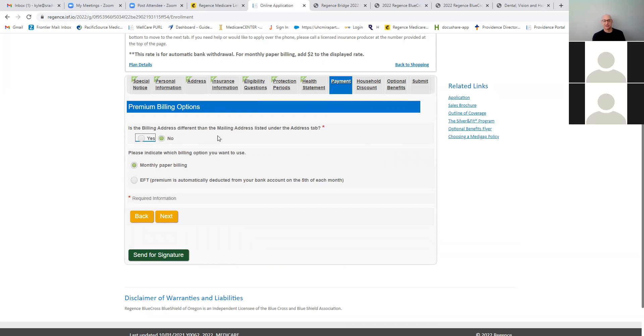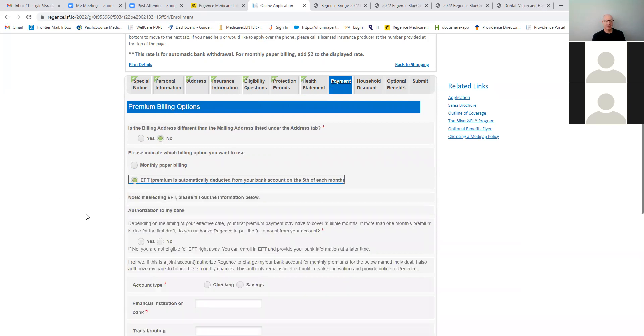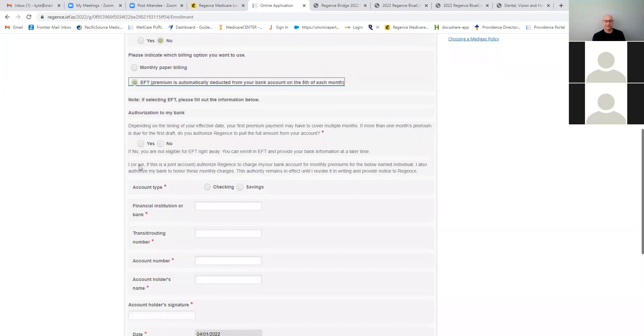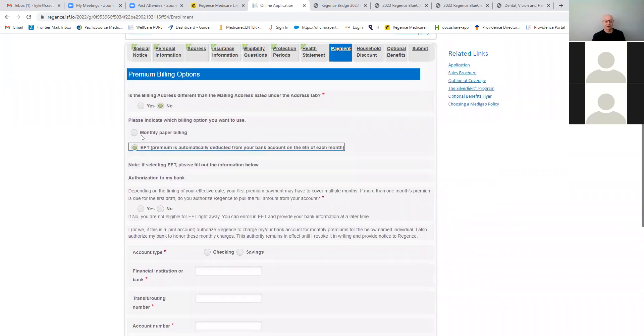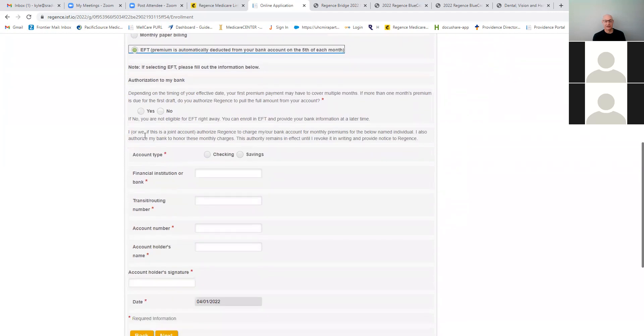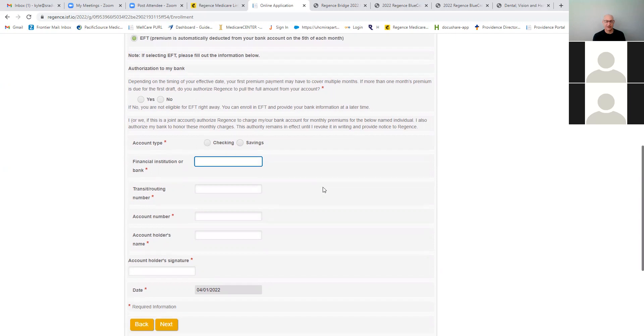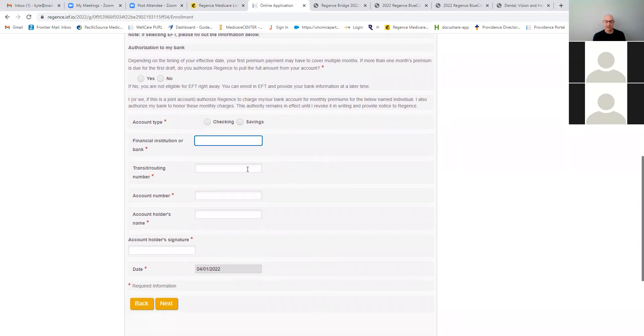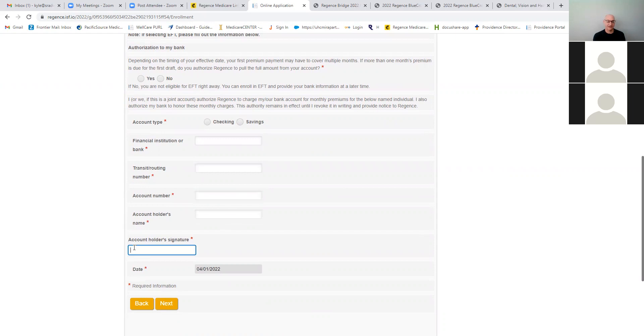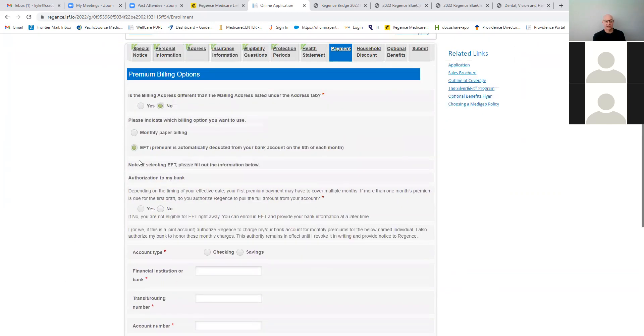Is the billing address different? We'll say no. And if they want to do paper billing, you can just hit next EFT. You can fill out their bank info there, but we don't have any of that. So I'm just going to put a monthly bill, but you go through this with the client. Depending on the timing of your effective date, your first premium date may cover multiple months. If more than one month's premium is due at the first draft, do you authorize this? And you say yes, checking or savings, then type in the bank. Then you put in the routing and account number and the name on the account, and then you have them sign their name by just typing it in. Okay. So pretty basic there. We're going to say no though for this, and then hit next.